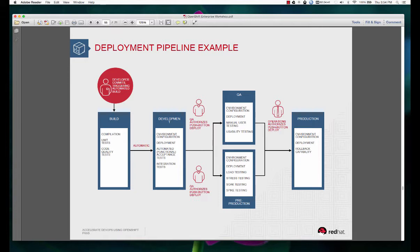The QA team could have some automated tests run in their environment as well as some manual user testing in QA, and then it goes into production where the operations team would deploy the same build into production.